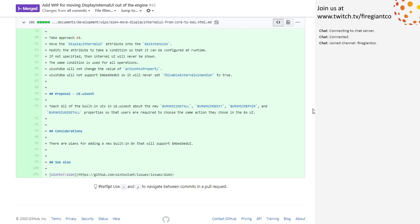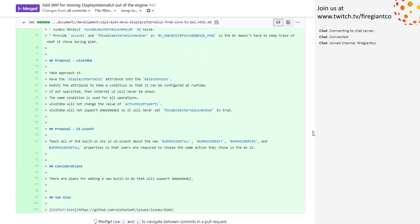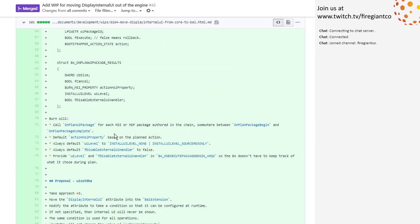And then there are plans to support an embedded UI — on-plan UI for each MSI authored in a chain. Action MSI property, default action MSI property based on the plan. Always avoid UI level with that, always default to say it was false. Provide the UI level at OnPlanBegins so that the BA doesn't have to keep track of what it shows during the plan. So the BA will know when the MSI comes along if it's going to be showing UI or not.